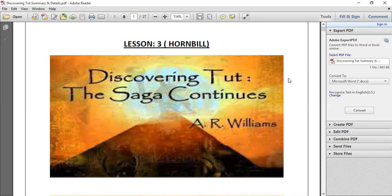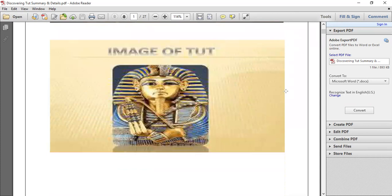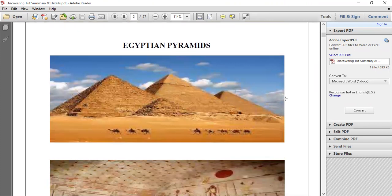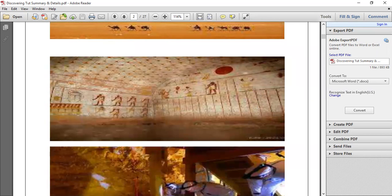Whenever we hear about mummies, we still have that surprise and amusement. You can see the images — the image of Tut, also known as Tutankhamun. This is the mummy out of the coffin, and this is in the Egyptian pyramids. The pyramids are one of the world wonders. The knowledge of how they were constructed is something beyond our imagination, including the moral wall paintings and the systematic approach inside.